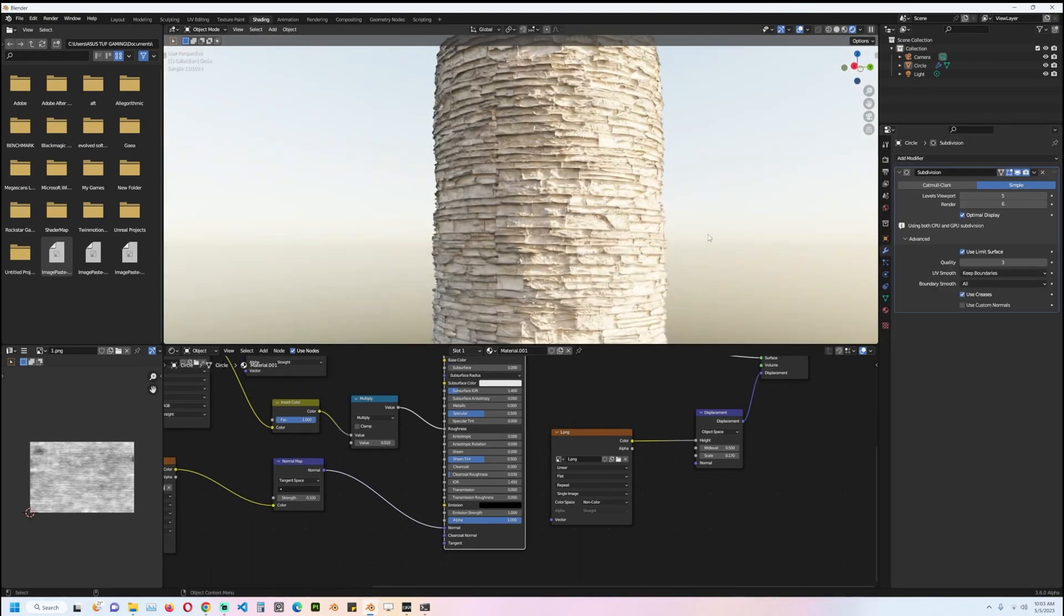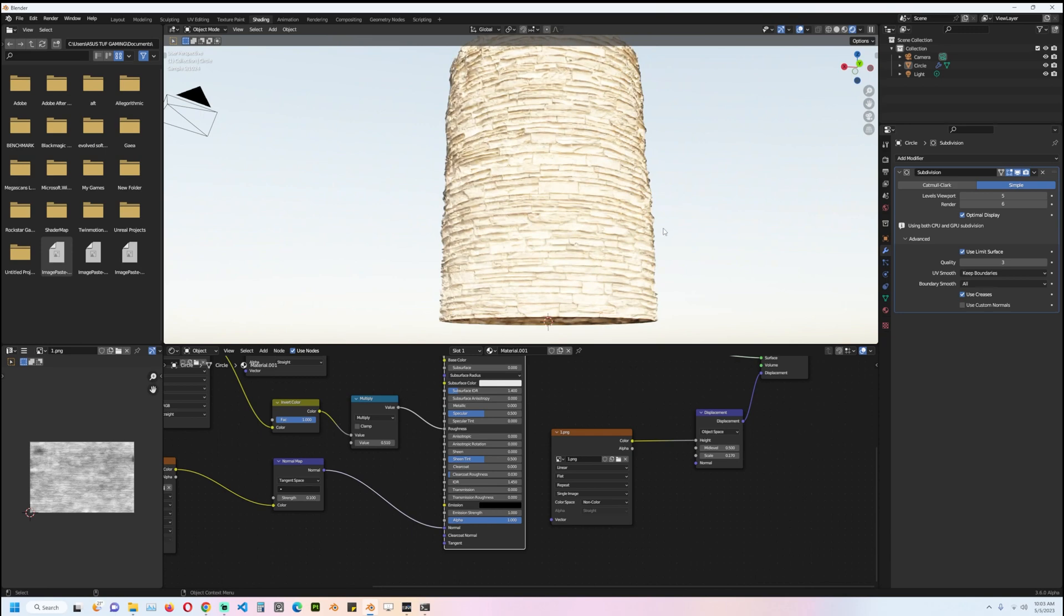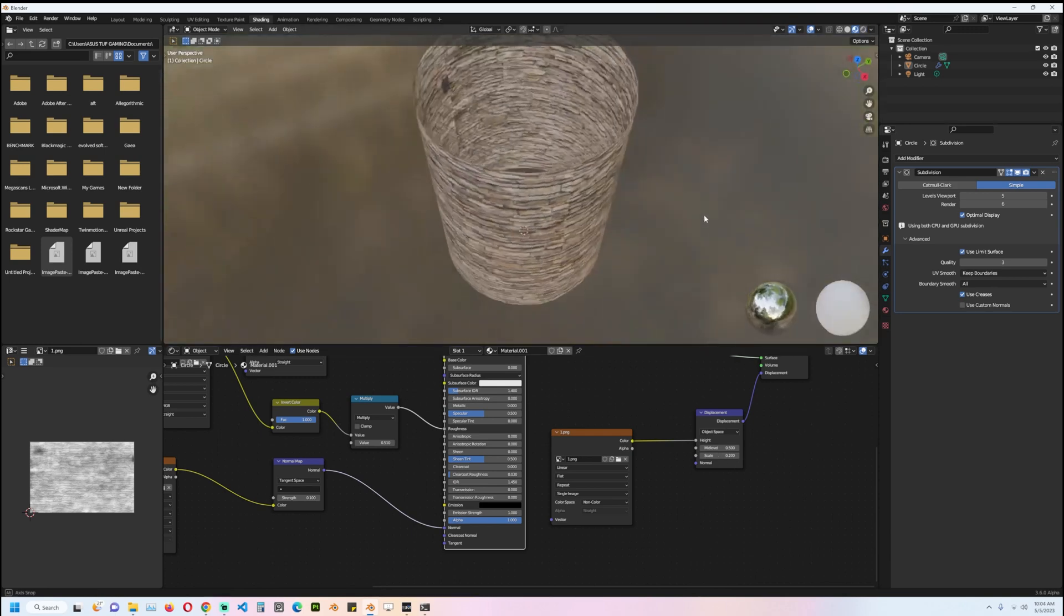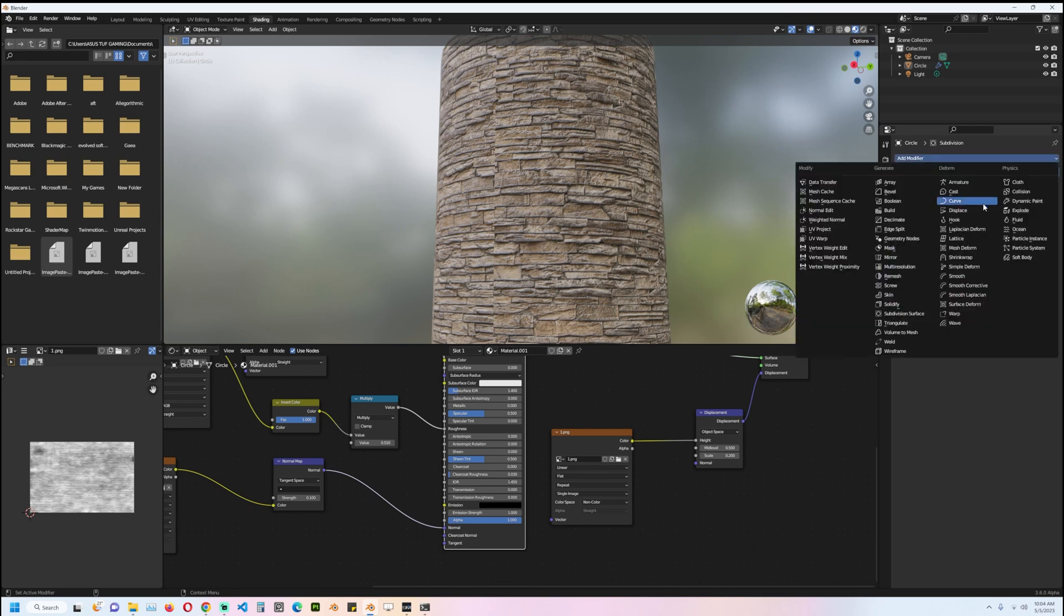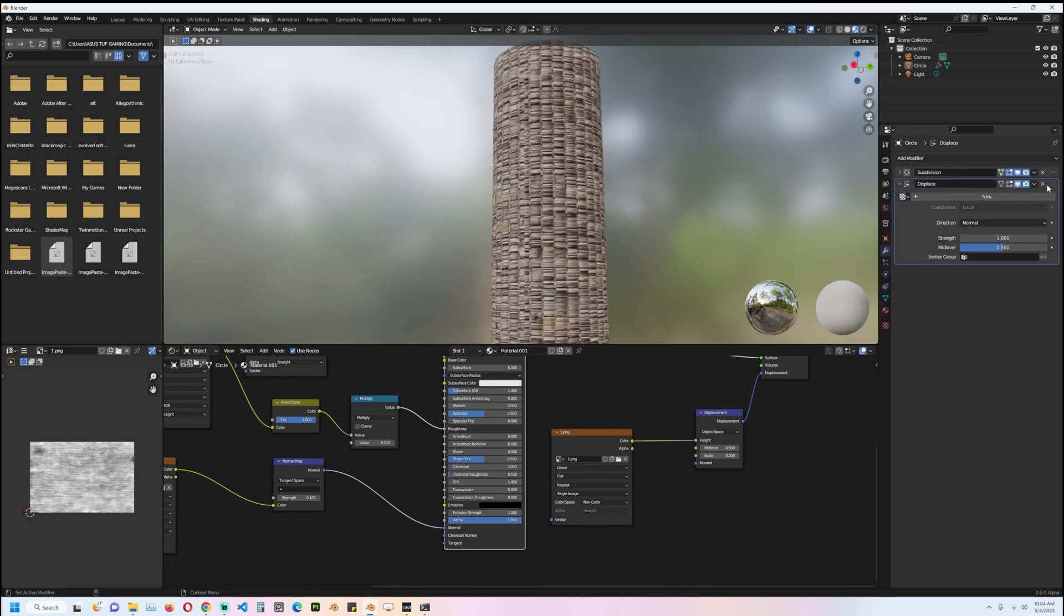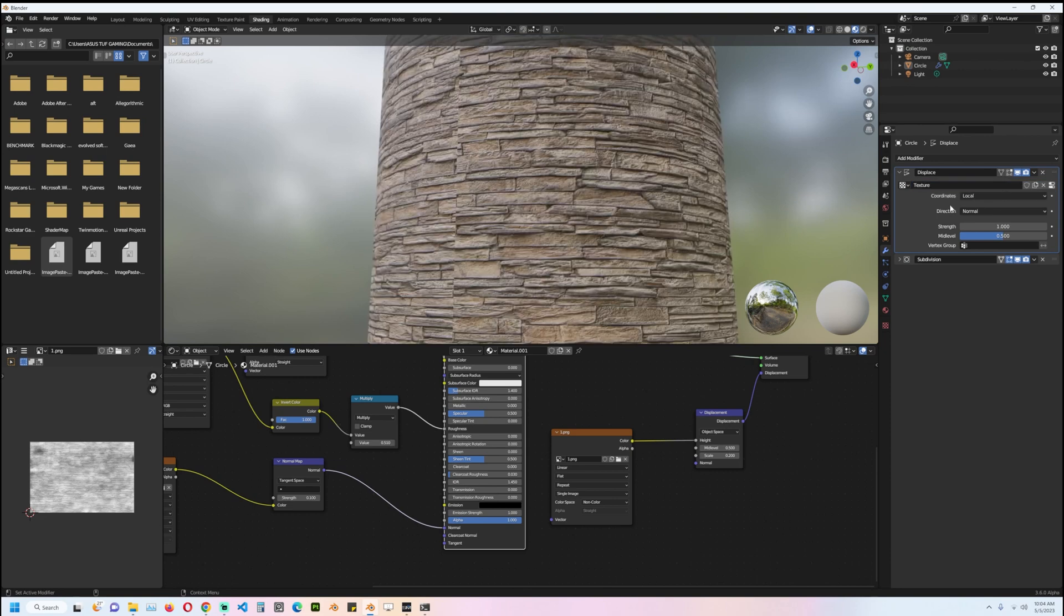get a good amount of detail out of this. If you want displacement to work in Eevee, then you would have to use a displacement modifier above this and then just create a new texture.